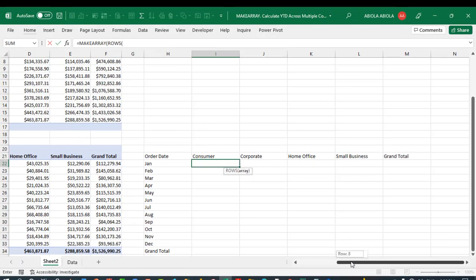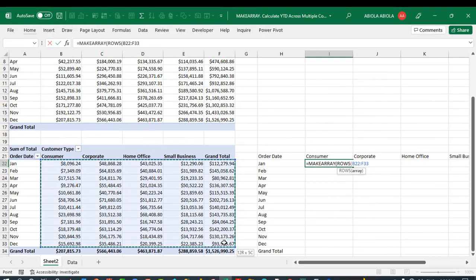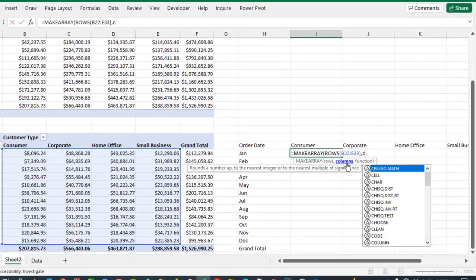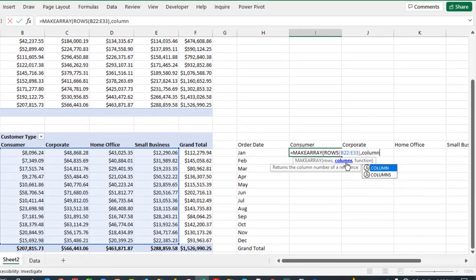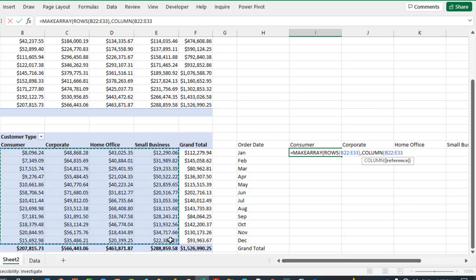I'm going to scroll left and select the entire records excluding the grand total. Close parenthesis, comma. For the columns argument, I'm going to use the COLUMNS function and select B22 to E33 — the entire record range — then close parenthesis. Let's evaluate and check what we have with F9.